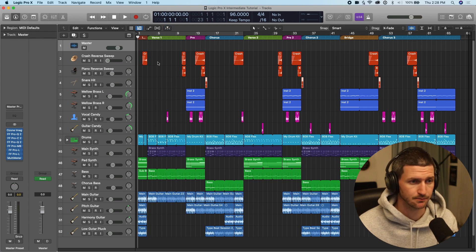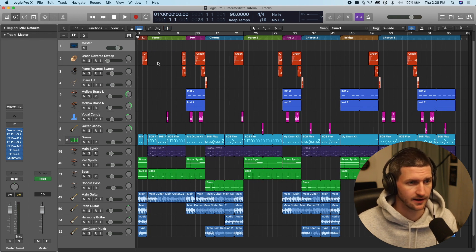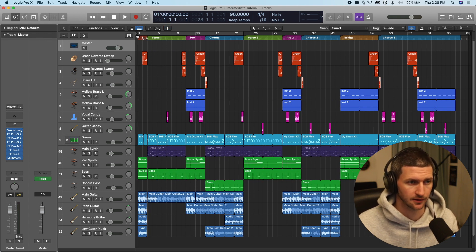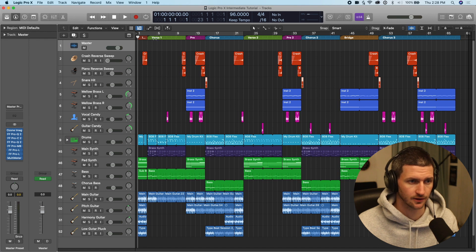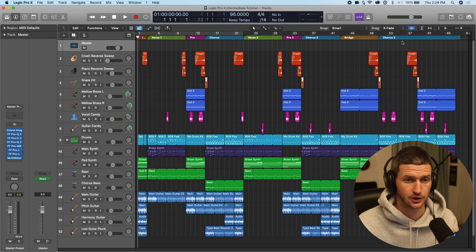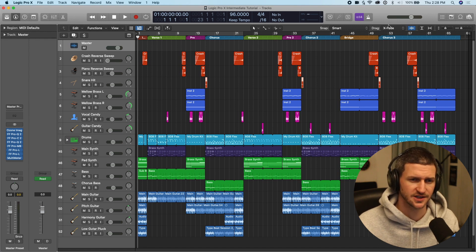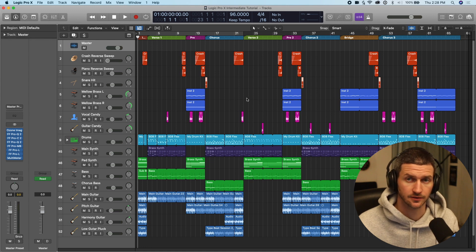So the first thing is markers. I always create markers at the top here. These are what markers are. Verse, pre-chorus, verse, pre-chorus, bridge-chorus, which is a standard structure of a song.